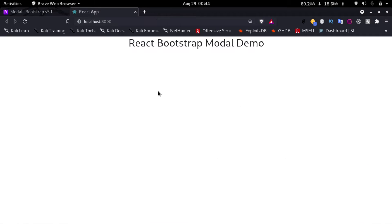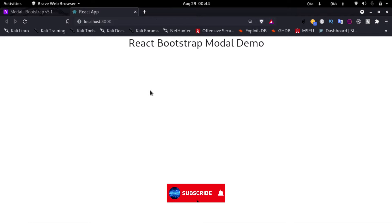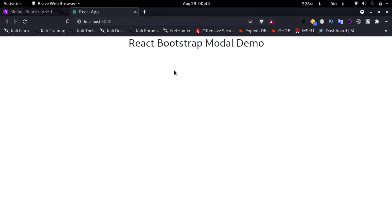Hello everyone, welcome to How to Do It. In this video we'll see how to use Bootstrap model in React. So let's get started. Here I have a React app running. To add a Bootstrap model we'll have to go to the Bootstrap website.